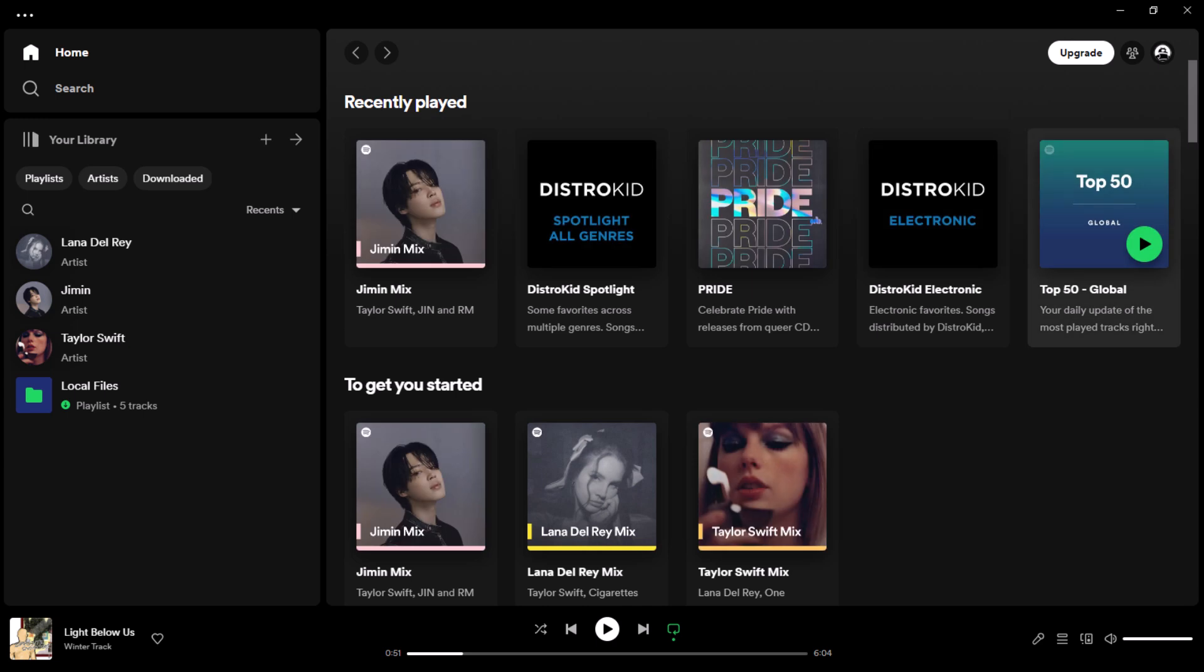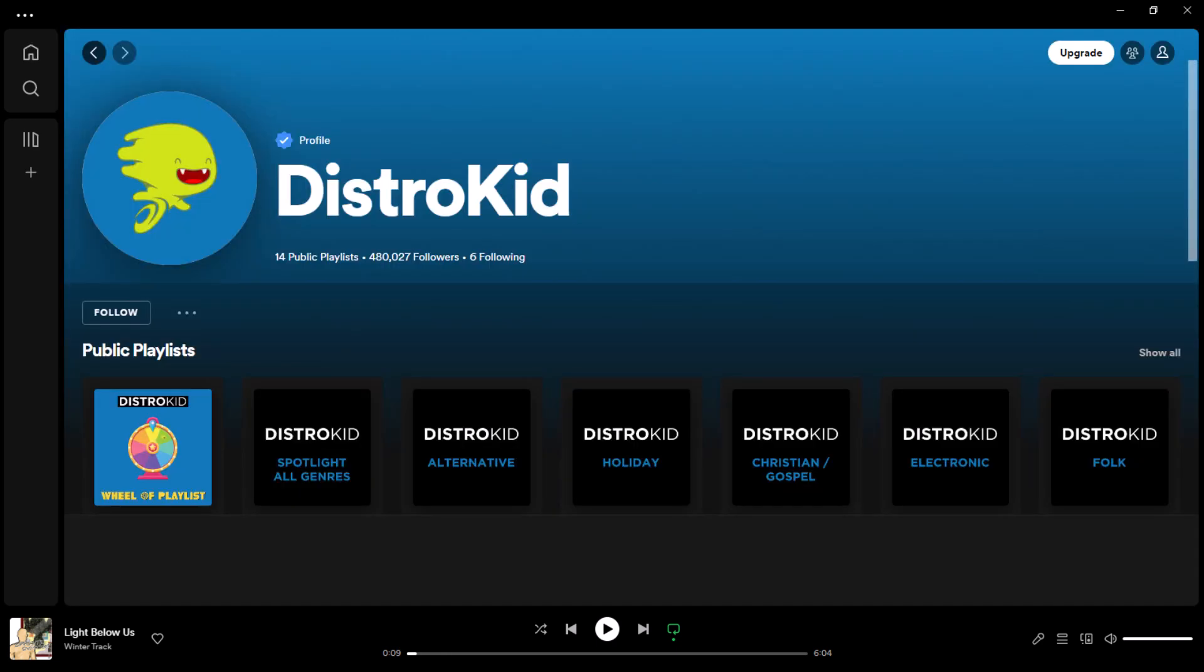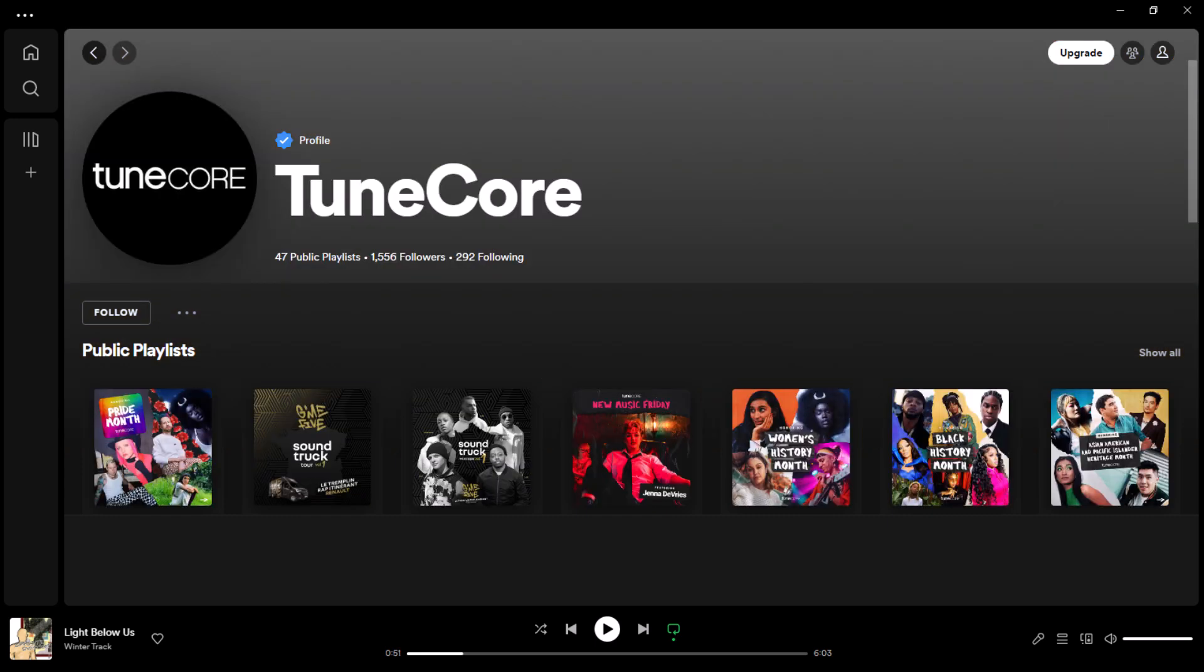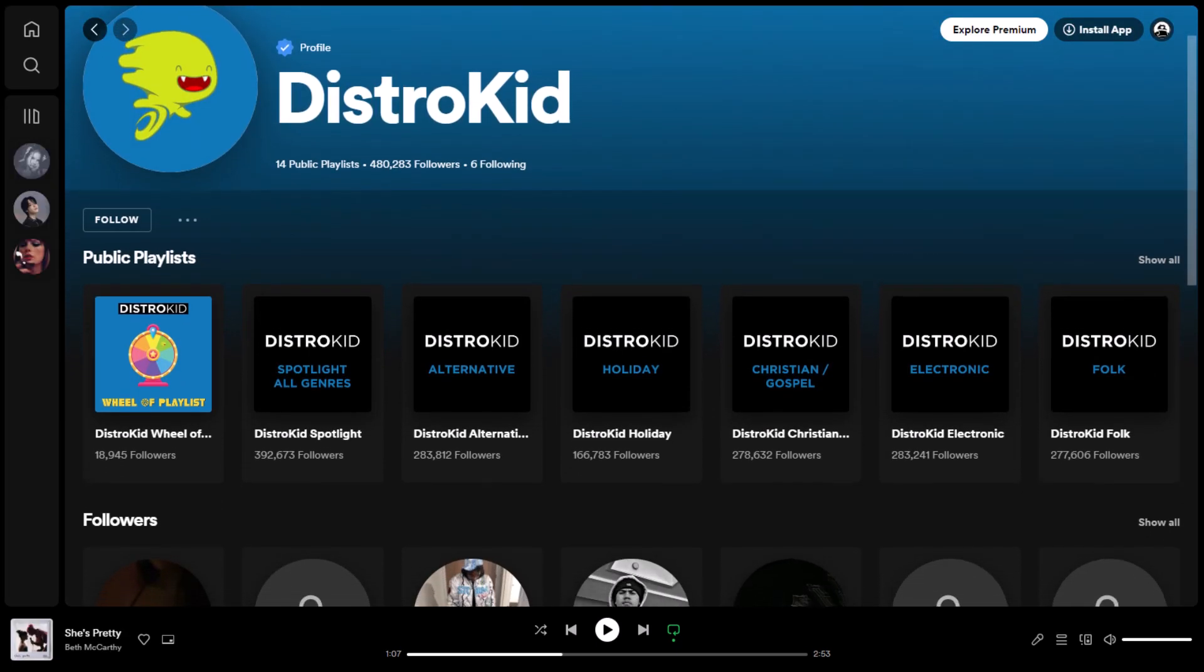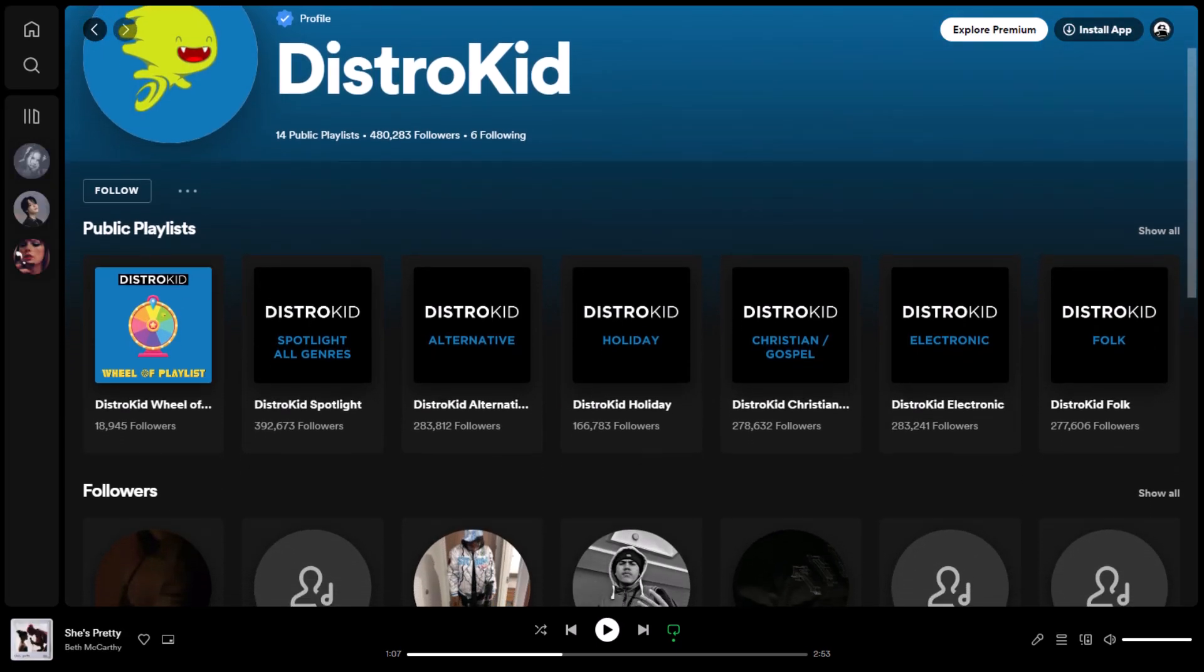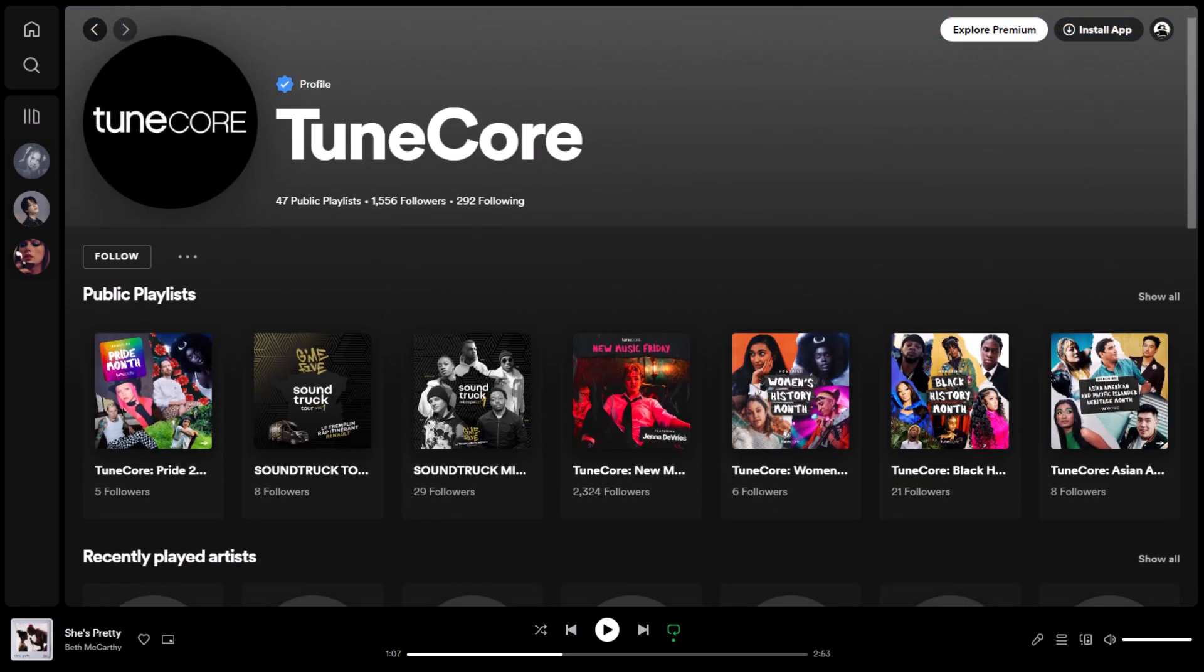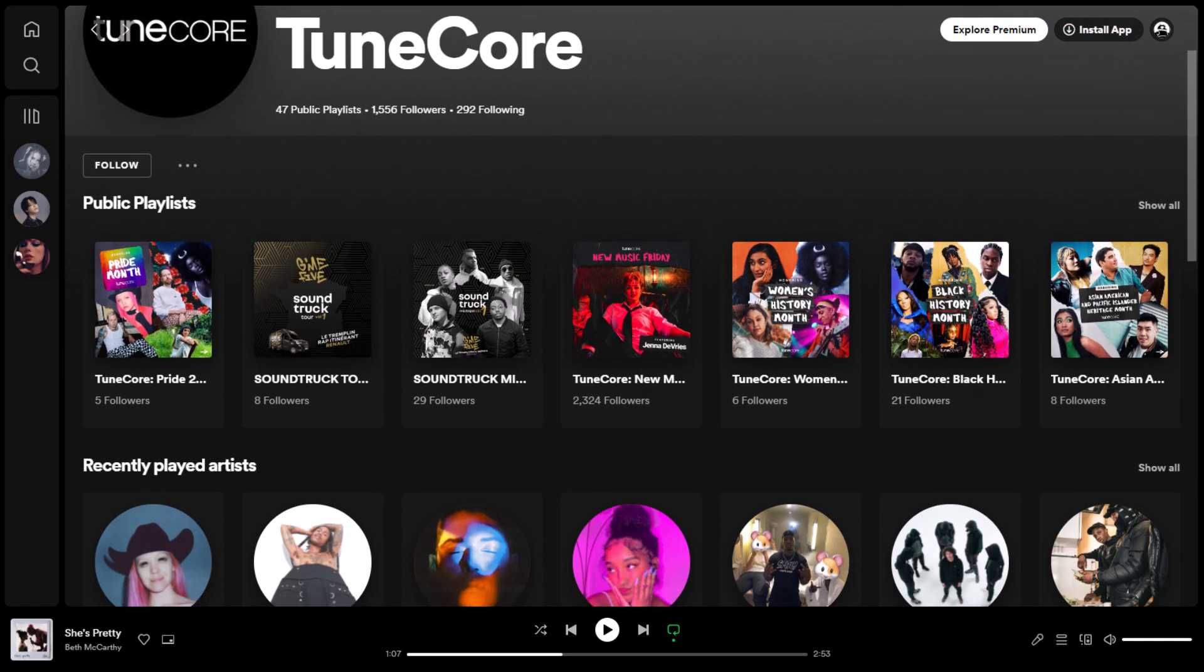You'll need to work with a distribution company to upload your music to Spotify as an artist. Several reputable options, such as Distrokid, CD Baby, and TuneCore, can help you get your music onto Spotify and other major streaming platforms. These distribution companies handle the technical aspects of delivering your music to Spotify, ensuring that it reaches a wide audience of music lovers.